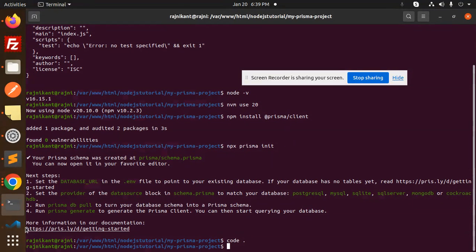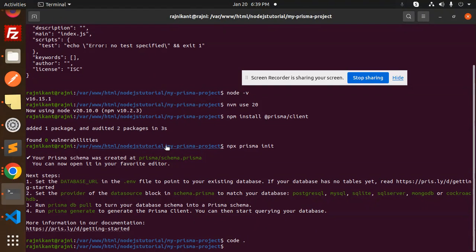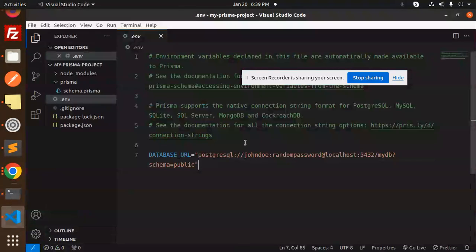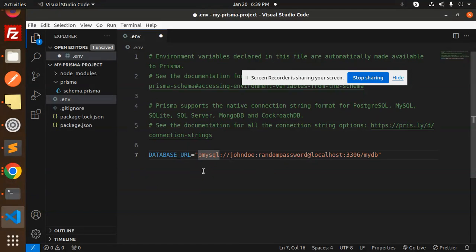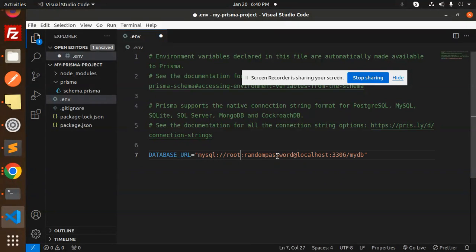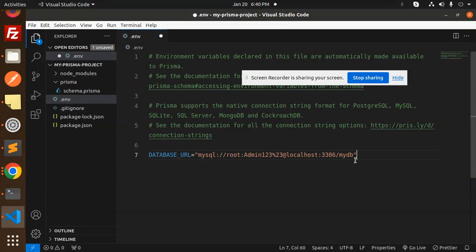Let me set up the connection string. The database is MySQL, the username is 'root', the password is 'admin123' — note that the hash character needs to be percent-encoded as '%23' for the encoding part. I'm going to add my database name here.